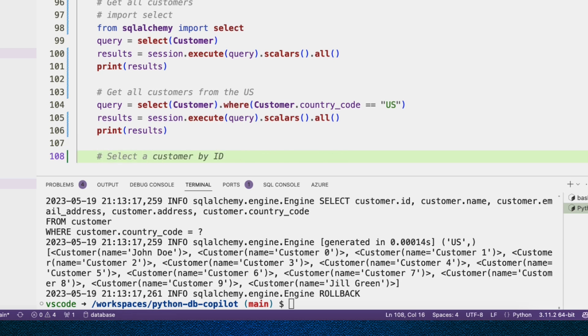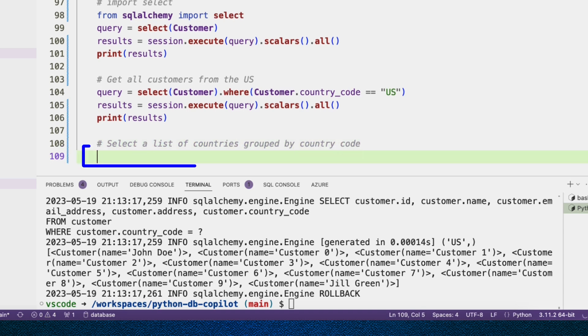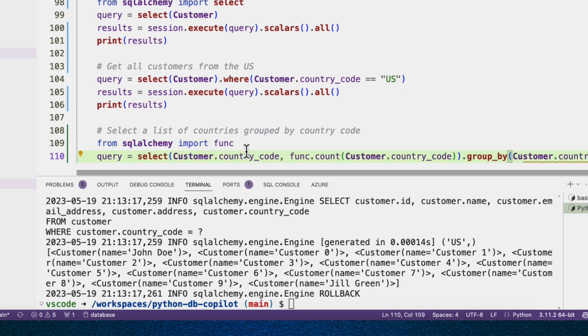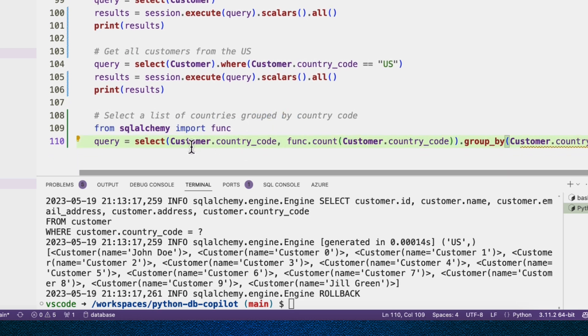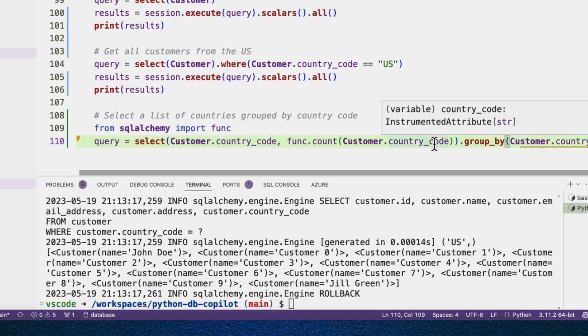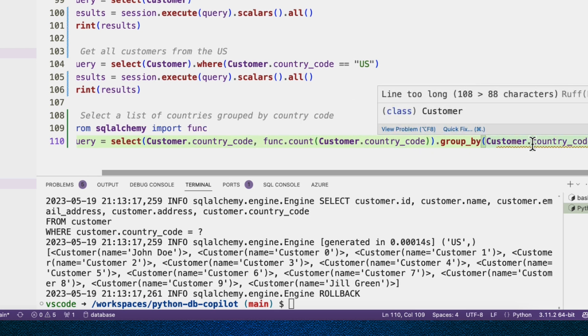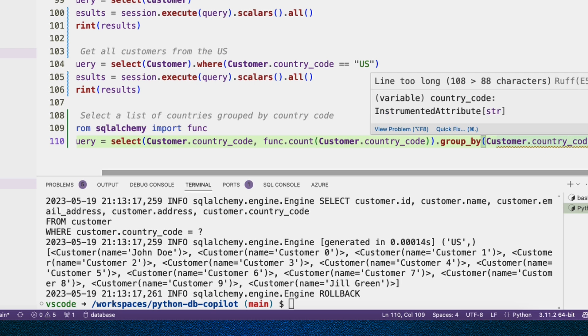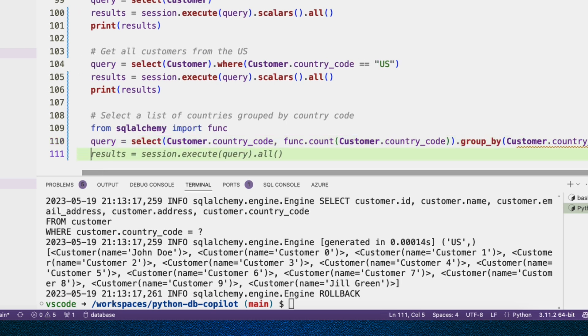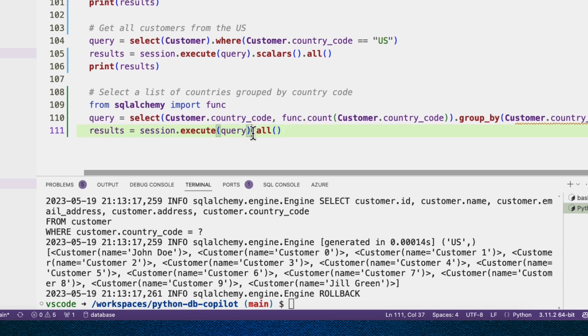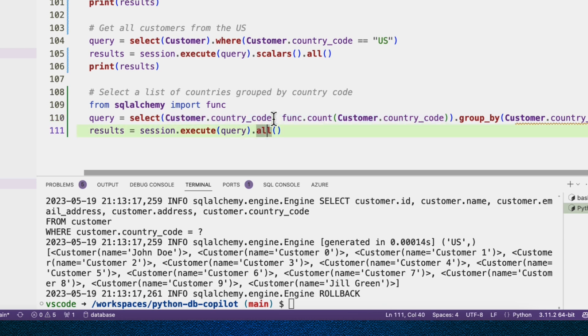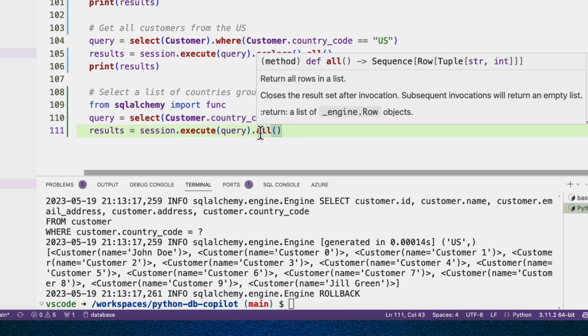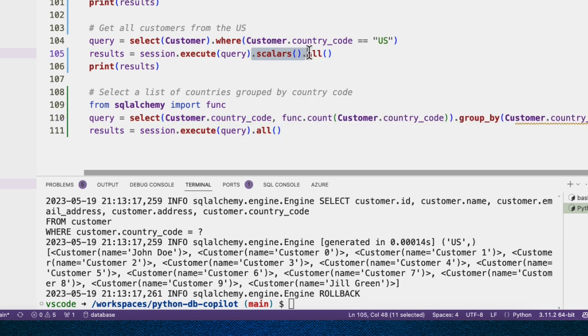Now let's find out where they're from. So select a list of countries grouped by country code. It wants to import func. And here's the query. So select customer.country_code, func.count. So it's going to include a count. That's really cool. It's not necessarily what I asked for, but that's actually even better. And then group by customer.country_code. And you see this time it didn't do .scalars. And that's because we're not returning back a single kind of object. We're returning back an integer followed by another integer. So we can turn it into a Python list, but we can't call scalars on it.